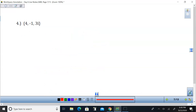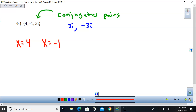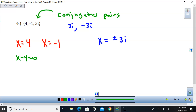Number 4 is where it gets a little tricky. I have three given roots, except imaginaries always come in conjugate pairs. So if 3i is a solution, that means negative 3i is also a solution. I'm going to set each of these equal to x. For the real roots, I could just subtract 4 and add 1 — those give me my linear factors.